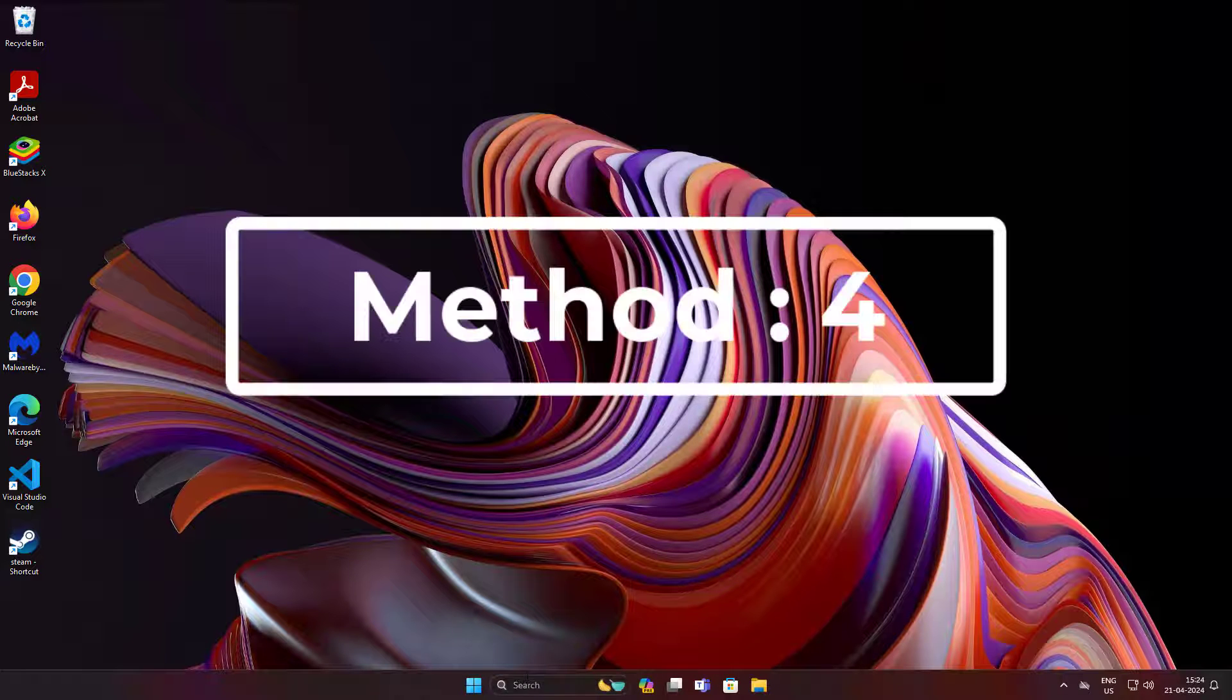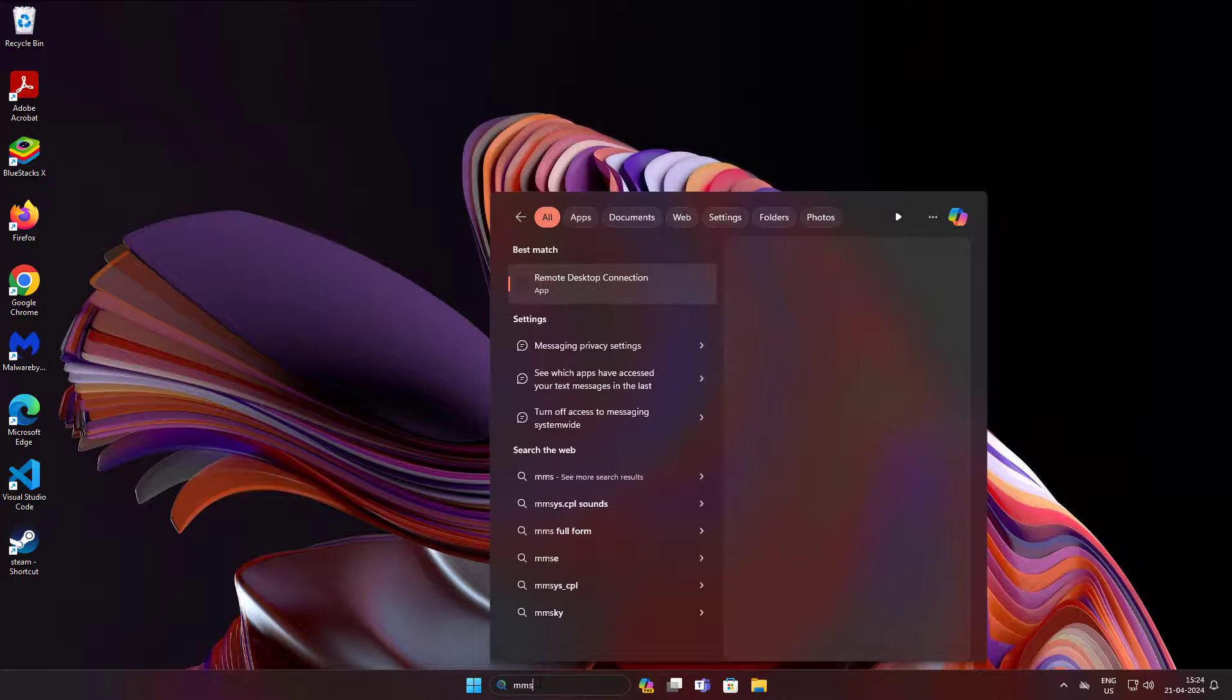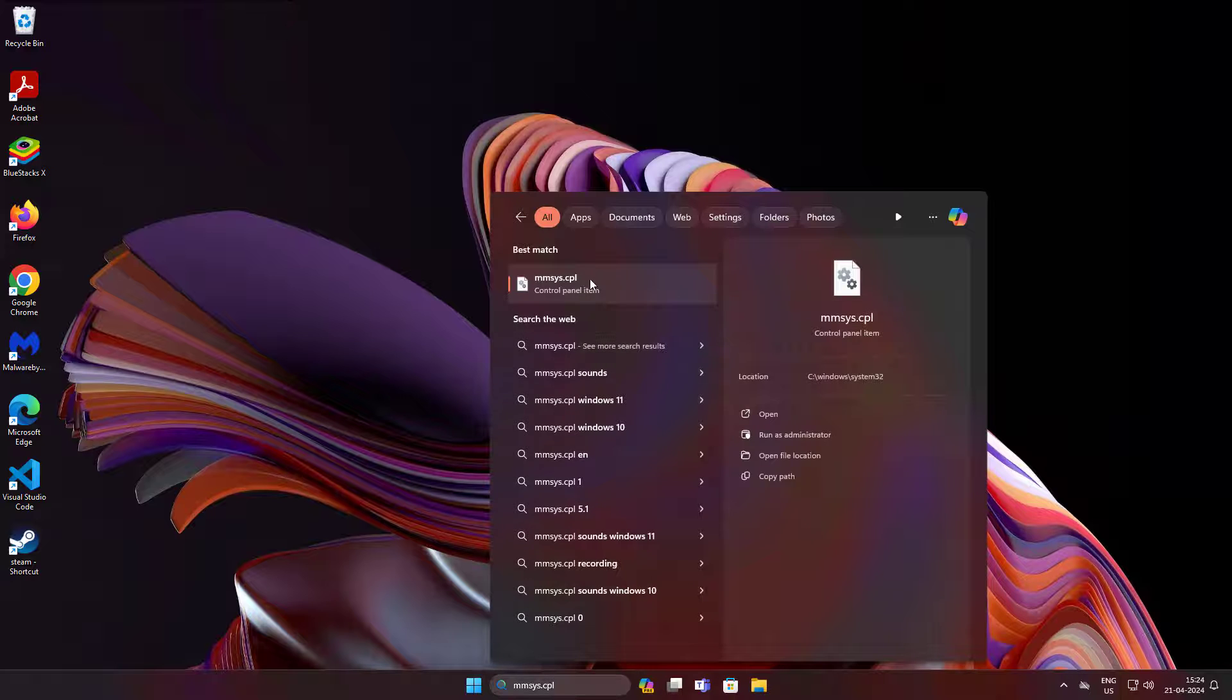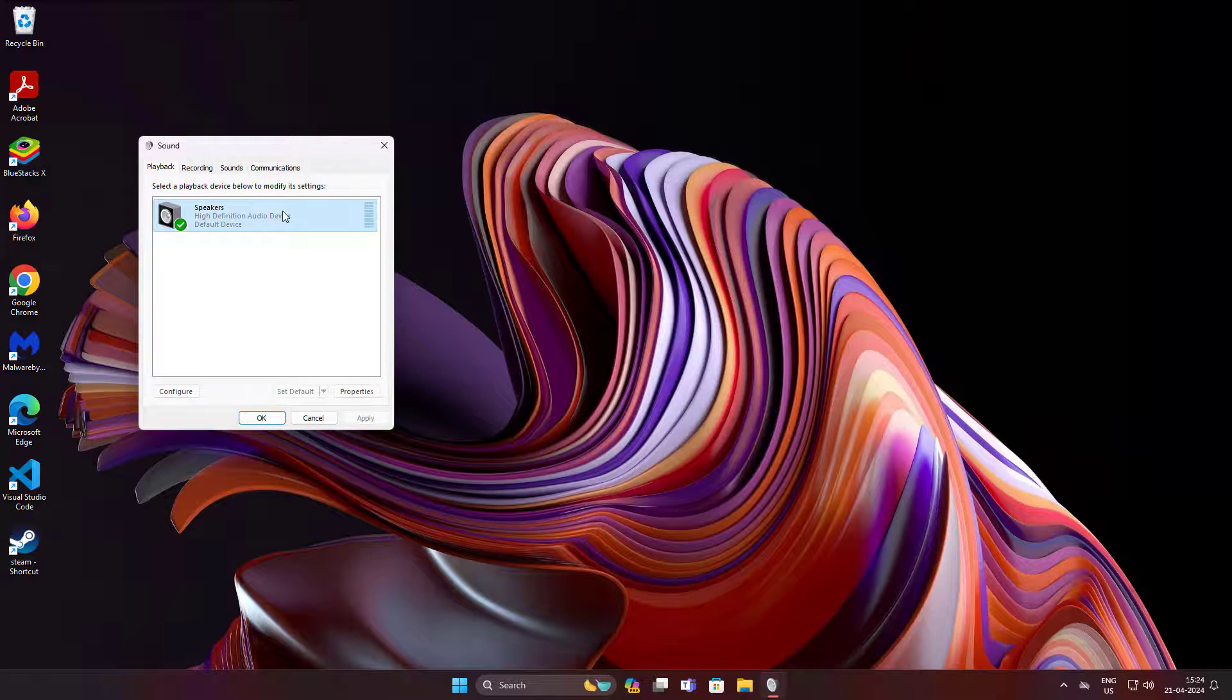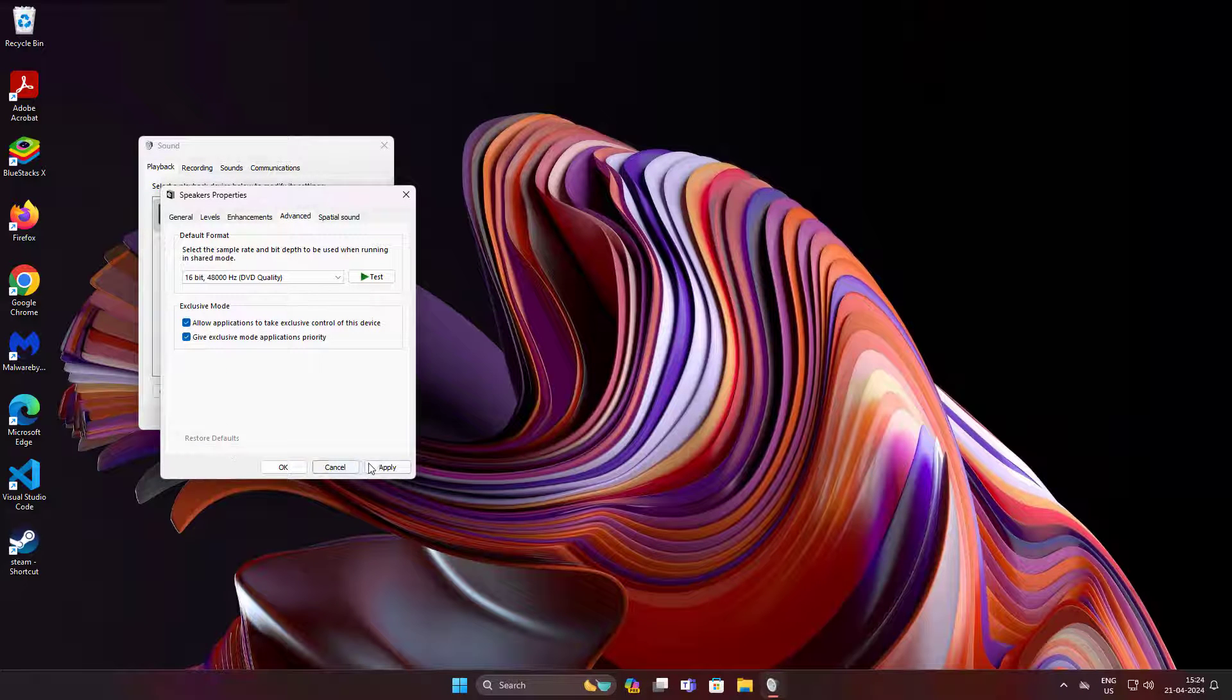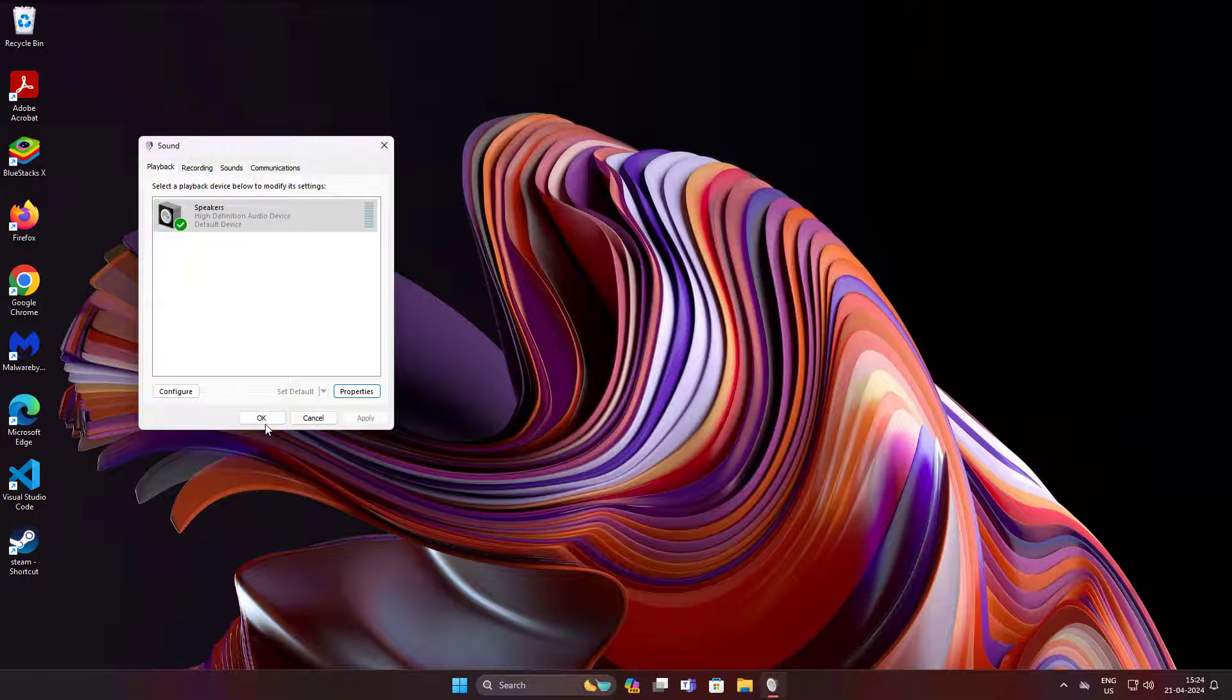Fourth method: type mmsys.cpl in Windows search bar, click mmsys.cpl. Select output device, click Properties, click Advanced tab, click Restore defaults.